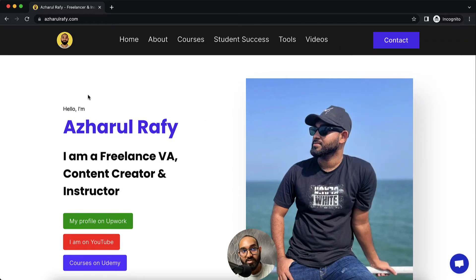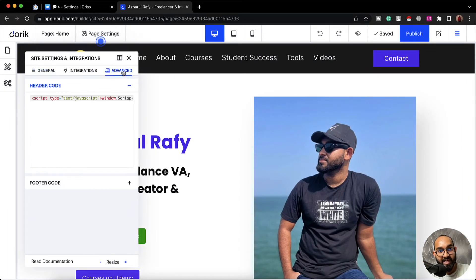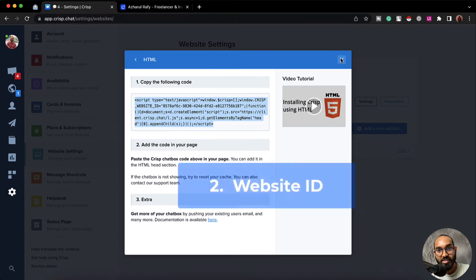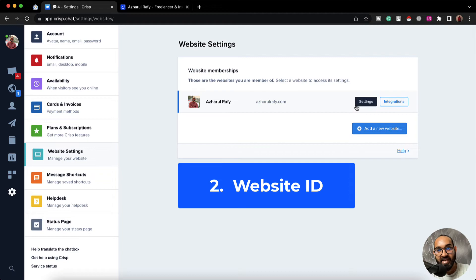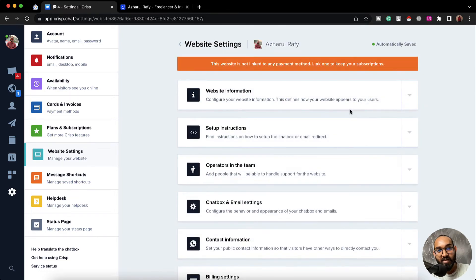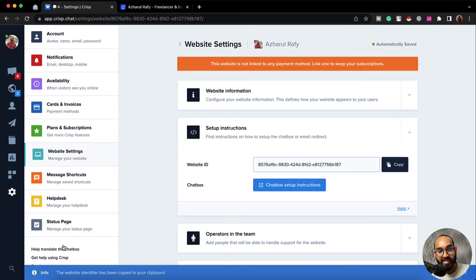So that was the first process. I'm going to remove this code now from the header code as I'd like to show you the other way. The other way is by using the site ID. To get the site ID we are going to click on this settings option, then click on setup instructions and it is going to show us our website ID. Now let's copy this website ID.